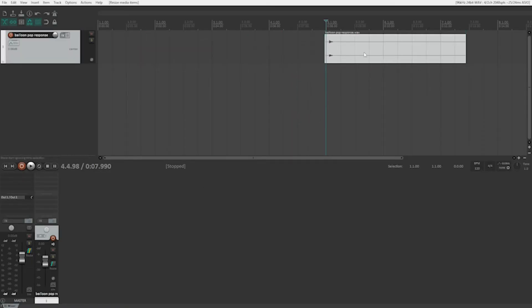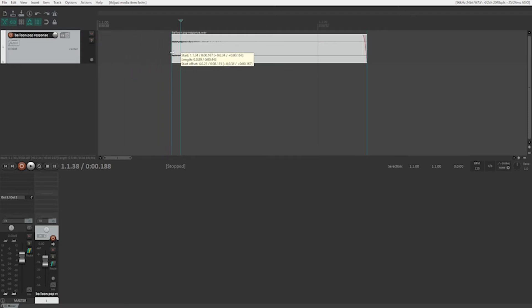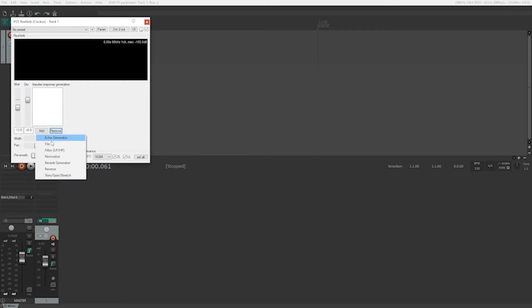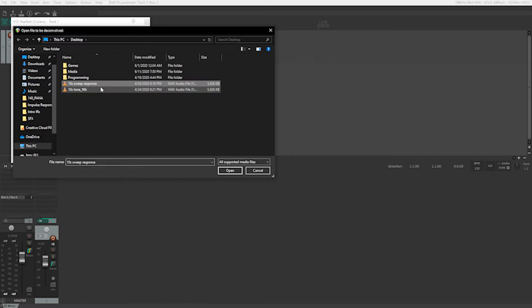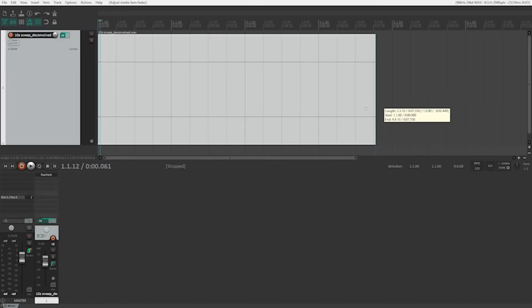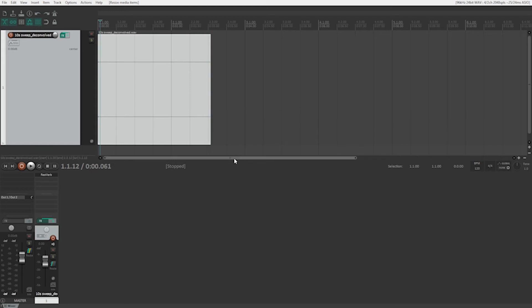To edit the balloon pop response, we simply need to edit the file to cut off the initial pop so the remaining response is just the sound fading out. We can then trim off the very end, put a small fade to make sure the tail is clean, then save it as a wave file, and we're done. For the sine wave sweep, we need to go back into ReaVerb, add the file, hit the deconvolve button, then select the captured response and the initial sweep, and select a place to save the finished file — which again will just be a normal wave file. Once we've saved the deconvolved file, we need to trim and add a fade, just like with our balloon response, to remove any noise or aliasing artifacts.